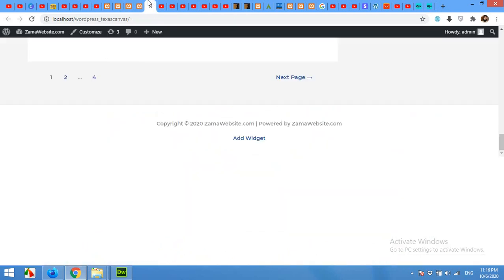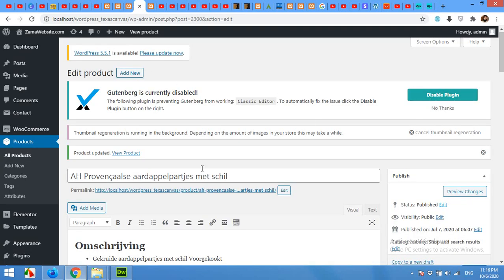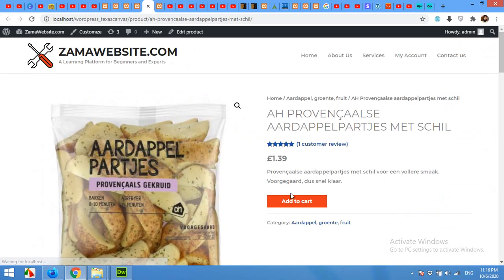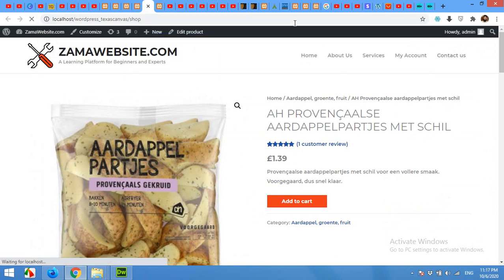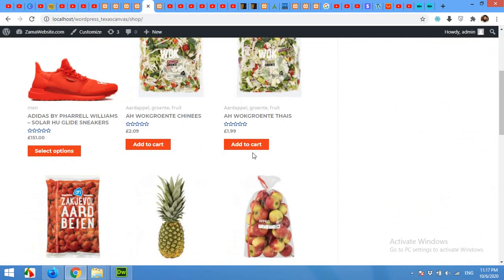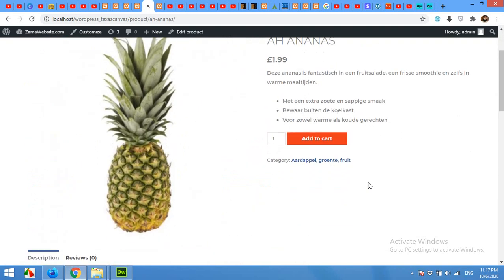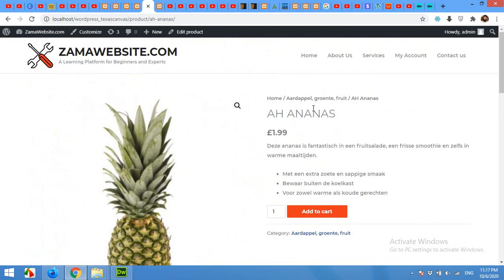Now open the product page to see if we have the quantity field or not — and we do not have the quantity field anymore. However, if you open another product from your shop page, it will still have the quantity field. That method only removed it from that particular product.